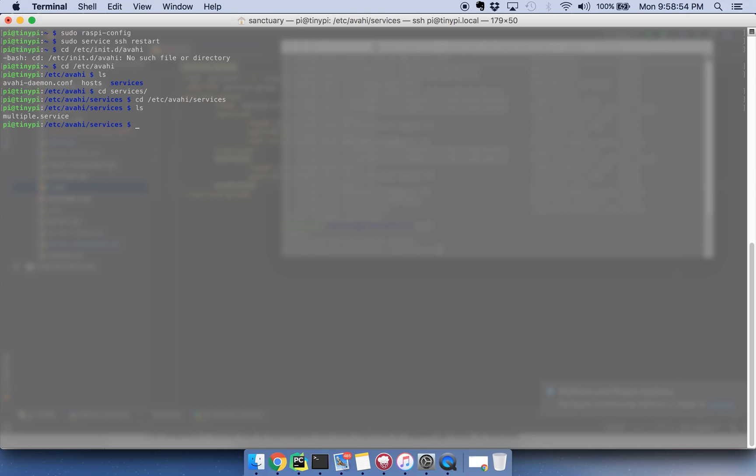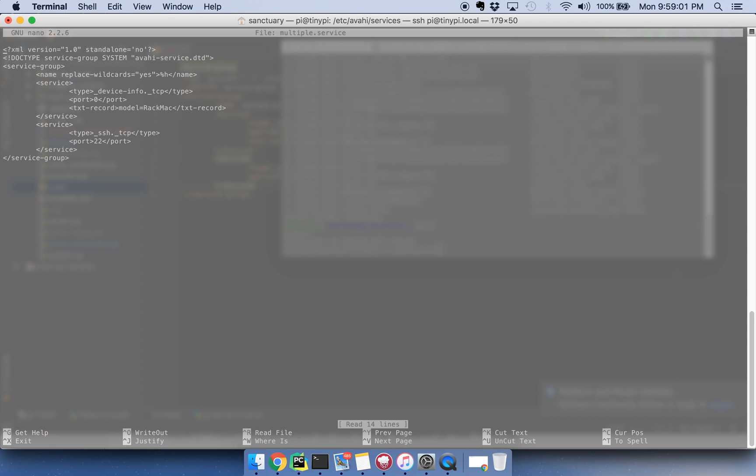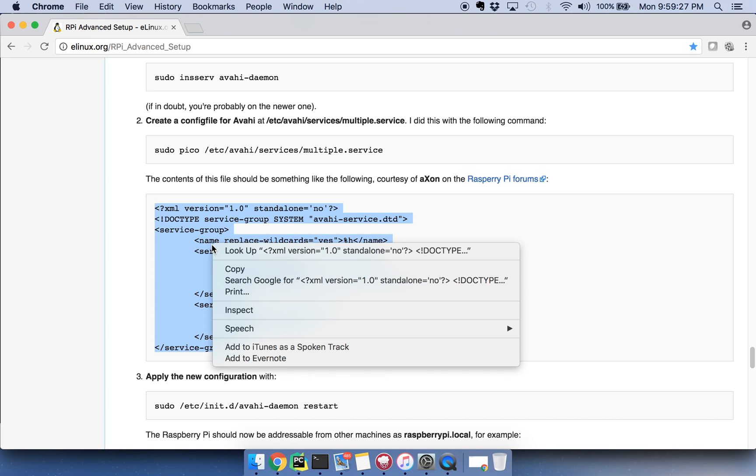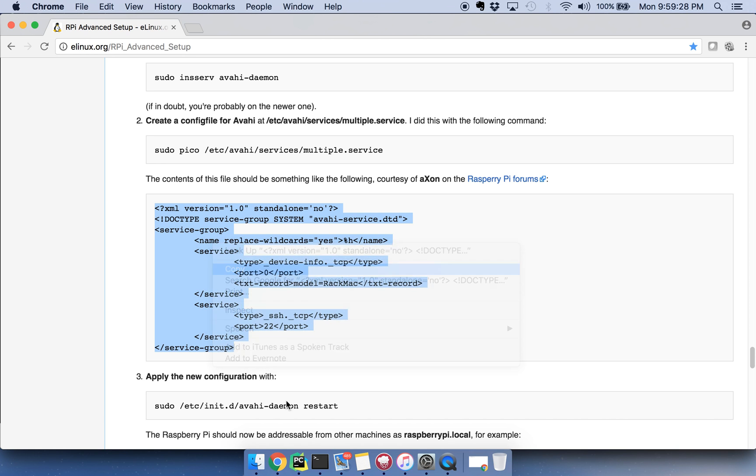Sorry about that. So the whole path is etc Avahi services and then we need to make a file, I already have that file, it's called multiple dot service, what you want to do is sudo nano multiple dot service, hit enter and then you're actually going to want to paste in a specific XML string here, you can get it from elinux dot org slash rpi underscore advance underscore setup, it's about three quarters down the page, I'll also put it in the description of the video so that you can just snag it right from there, but we need to put this into the file.